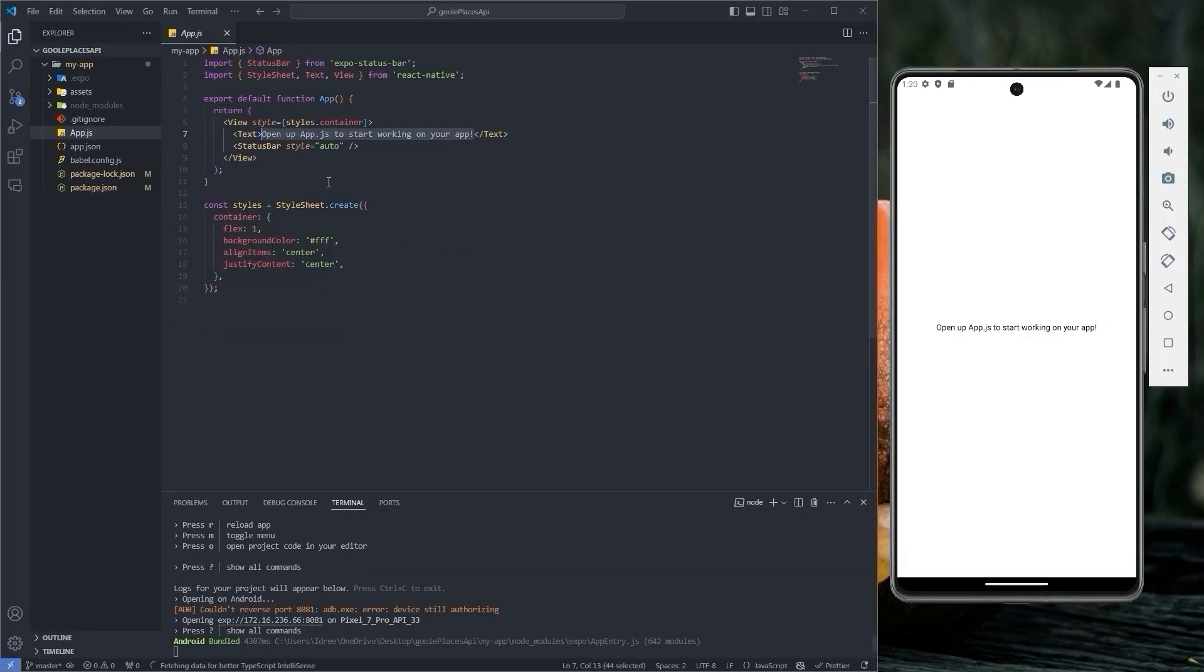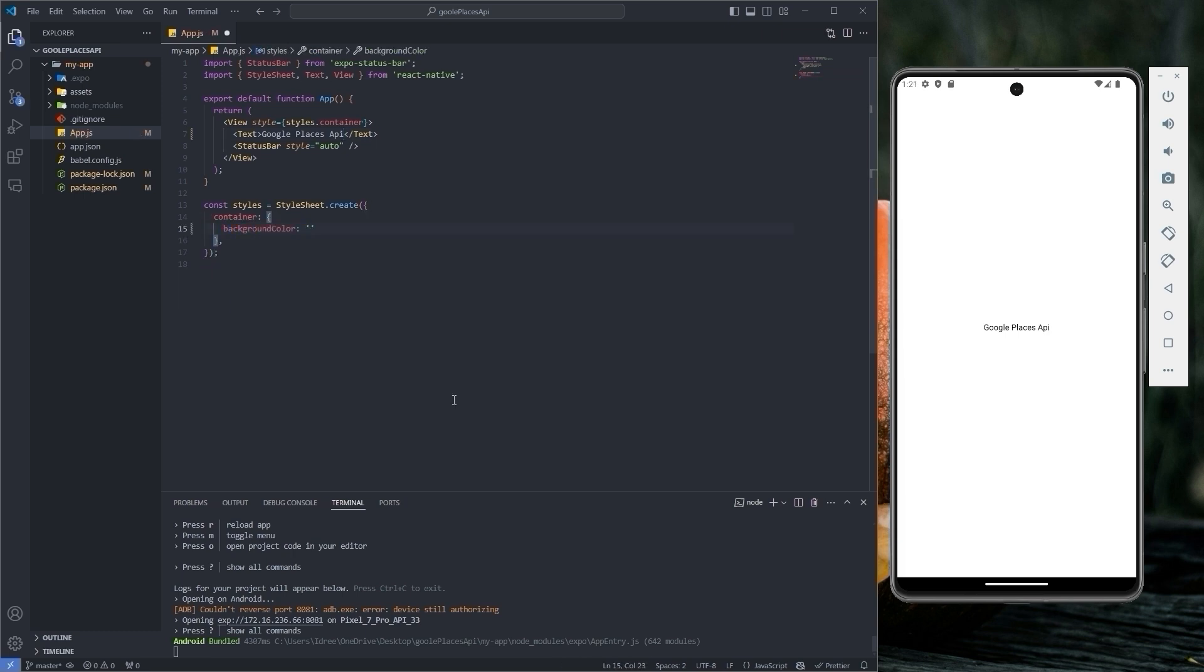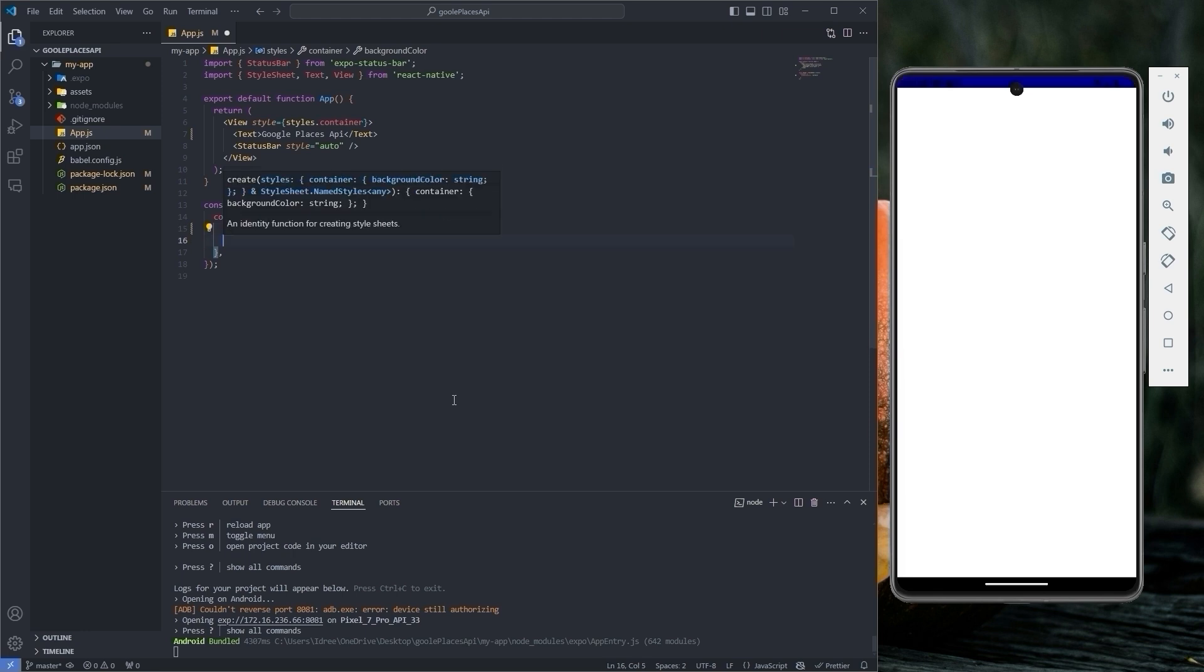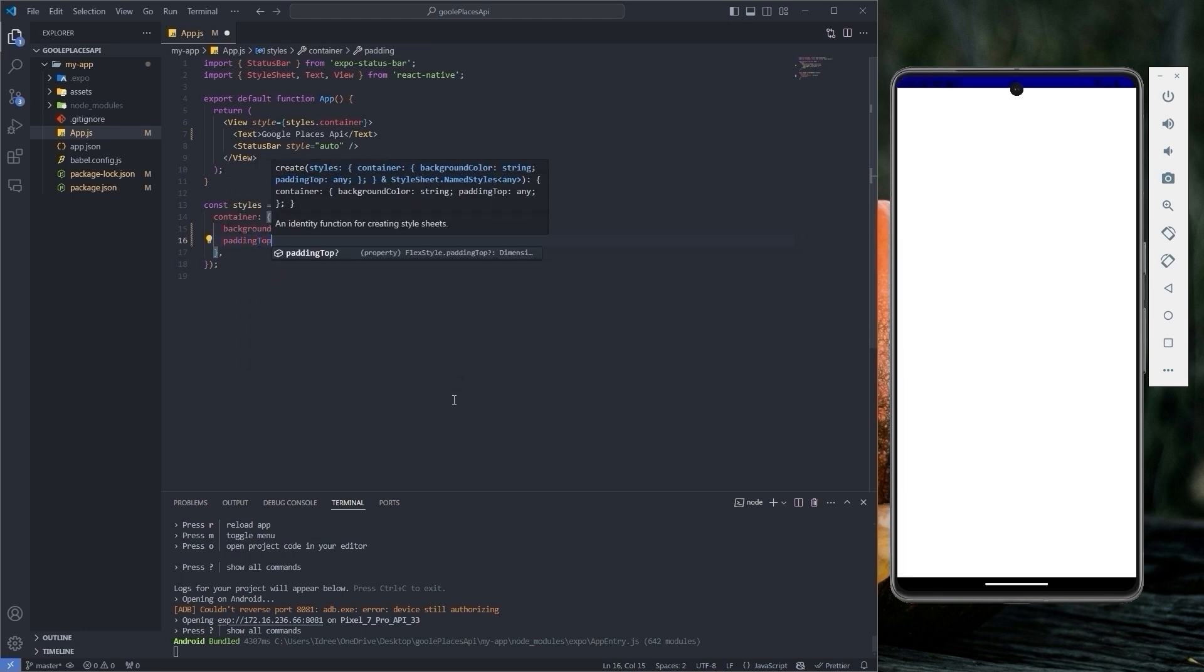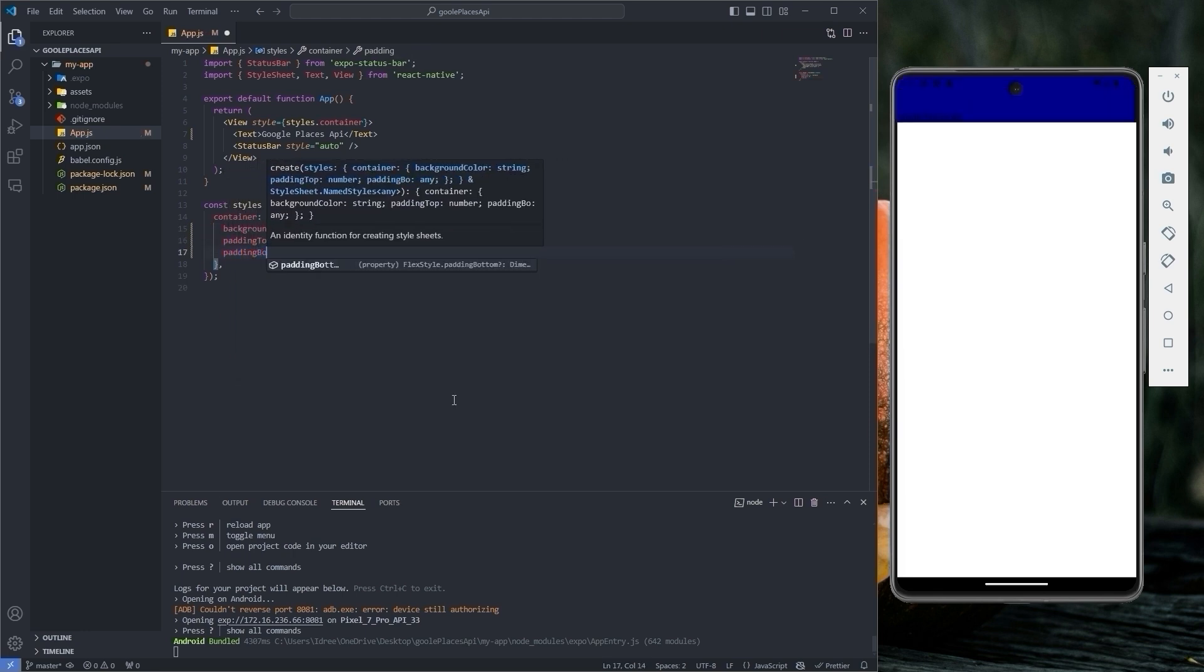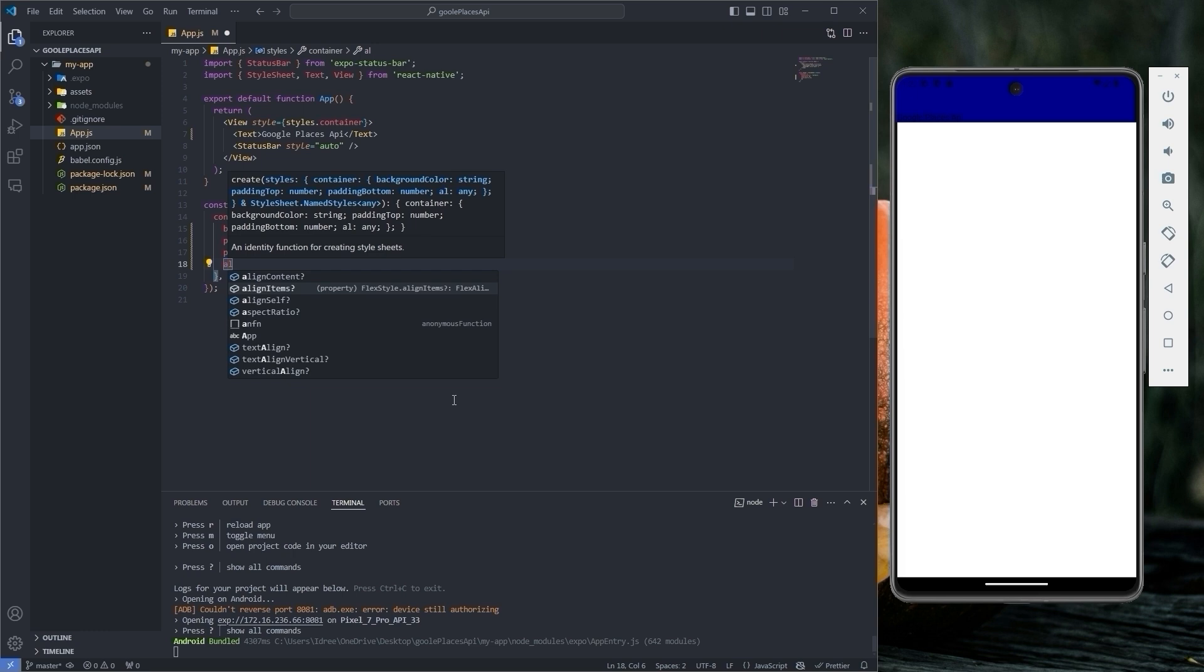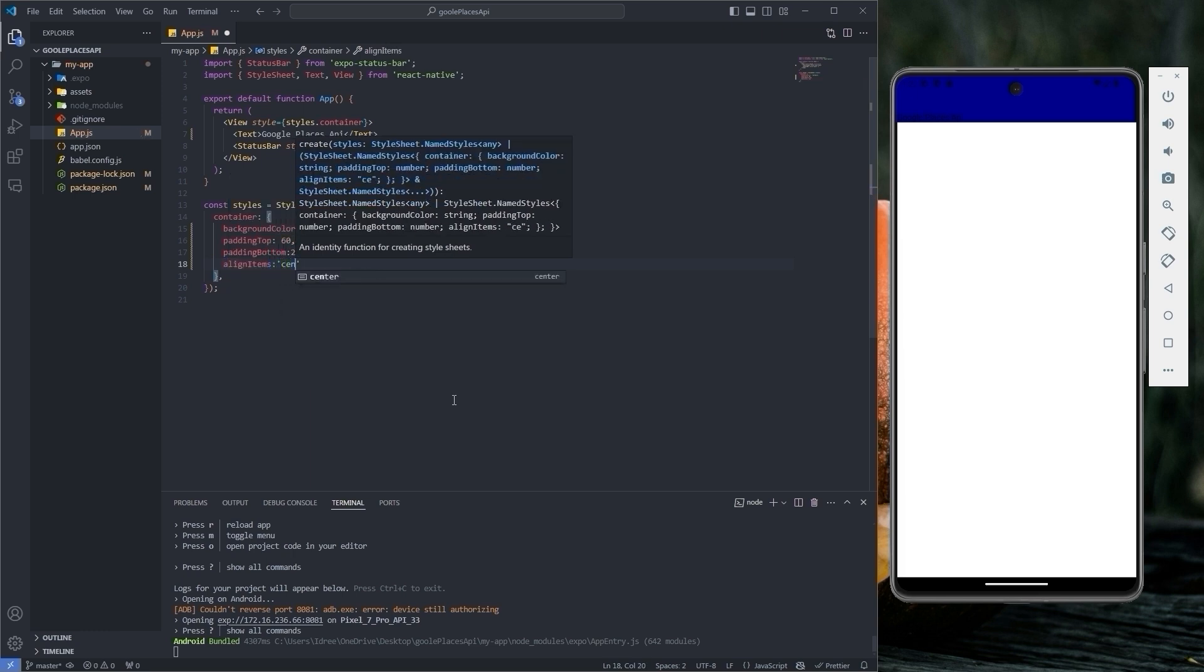First of all, let's modify the text here and then get rid of these stylings. Let's set the background color to dark blue with padding top set to 60, padding bottom to 25 and align items to center.